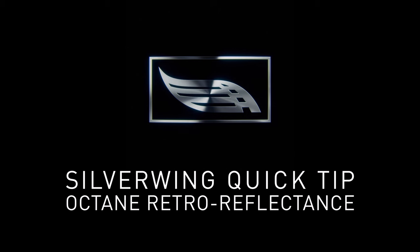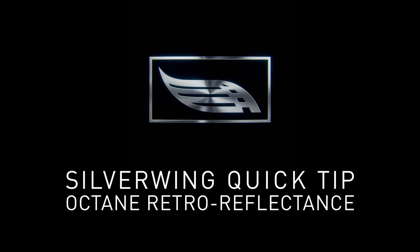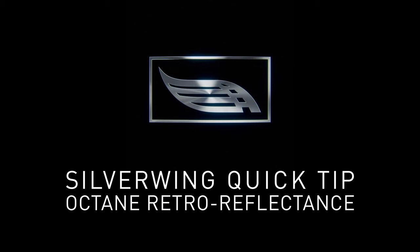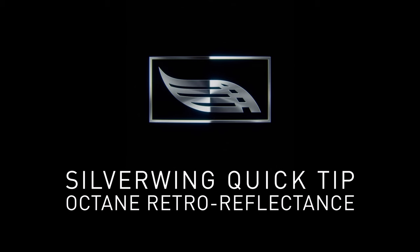I hope you have fun and learned something. And I say, have a good time, a great week, and happy rendering. Bye.